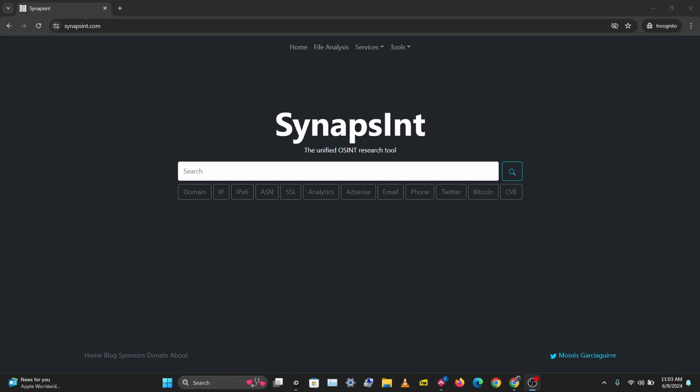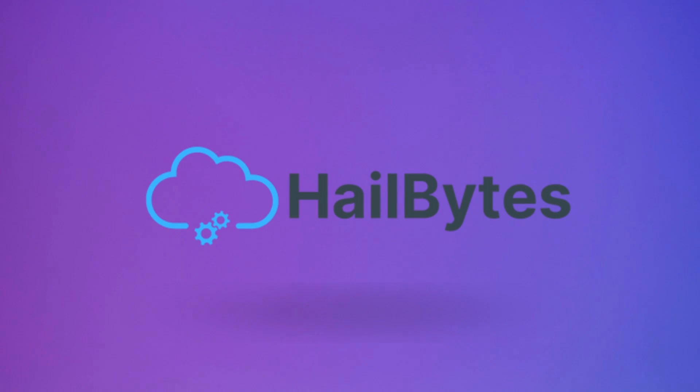In this video we'll be taking a look at a free OSINT tool you can use for domain research, email analysis, phone number research, social media, IP address, and even Bitcoin research. Let's get right to this.